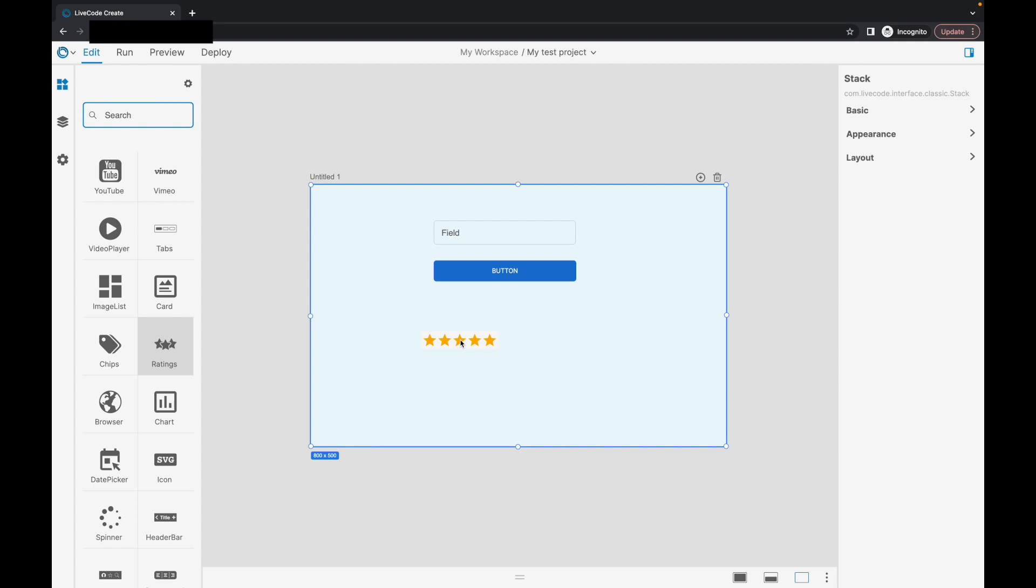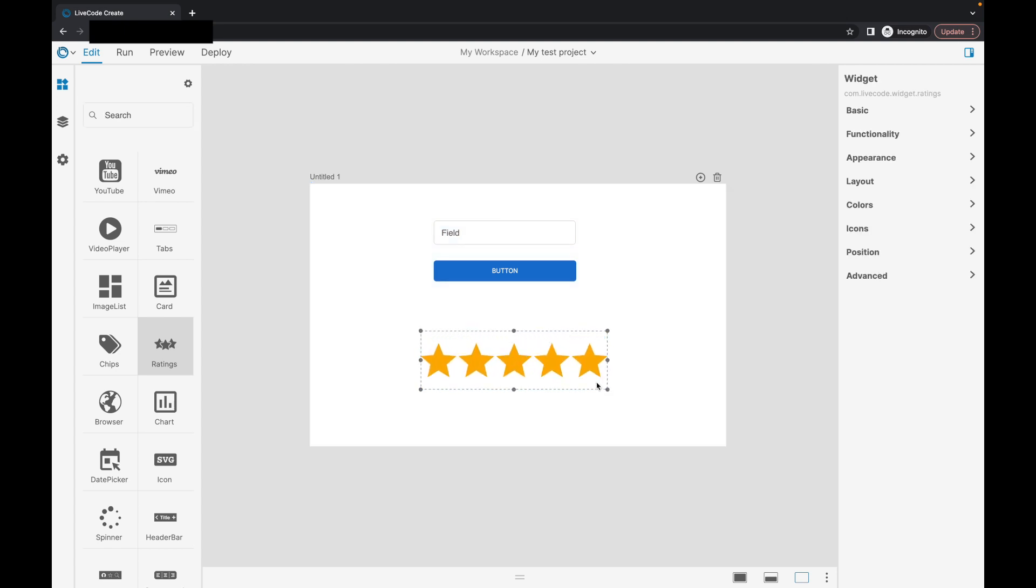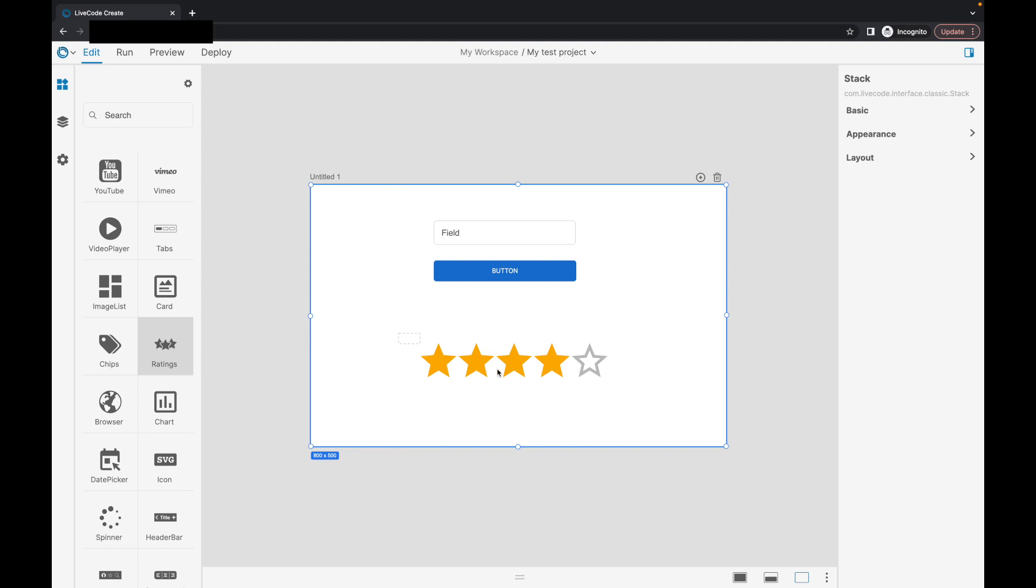I'll give you a little look at our ratings widget. Switch and turn just to show you that working. So yeah, it all works very, very nicely for building your interface. And there's more still to come on this.